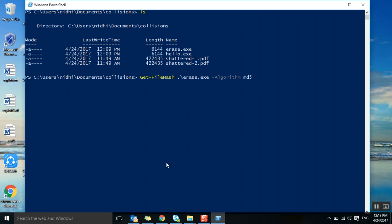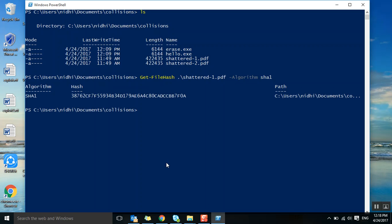The algorithm is SHA-1. If you see, this is the hash file. Let's take shattered2.